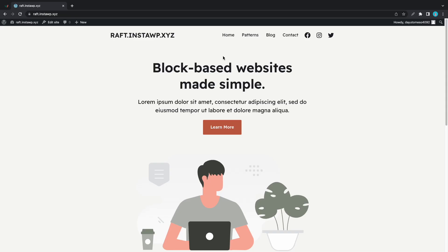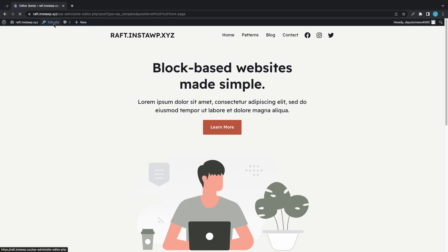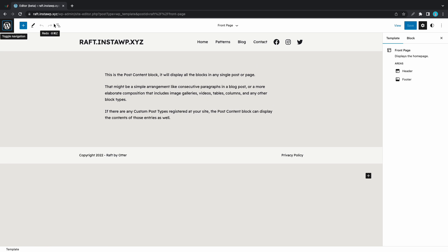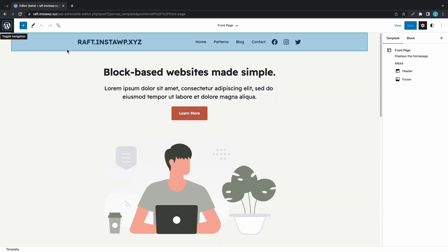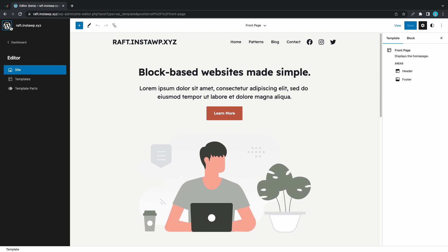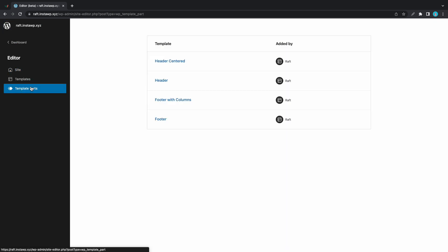In today's video I'll show you how to change your header in Raft. First we'll need to go to Edit Site at the top, and that will open our page in the full site editor. Here we have our header block and we're going to change this. Let's click on this WordPress icon and we'll go to Template Parts.